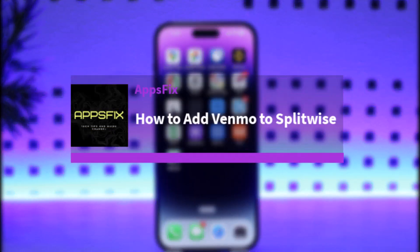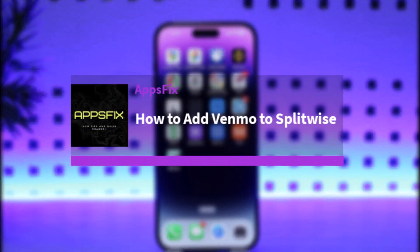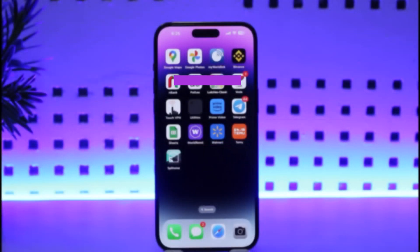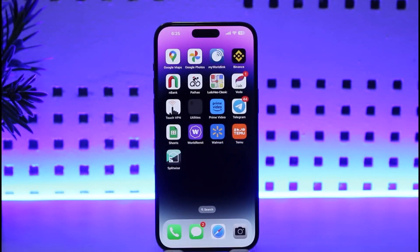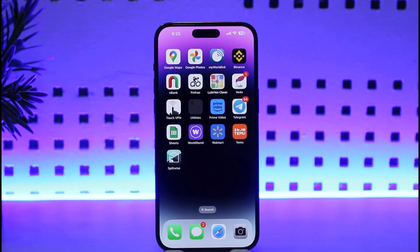Hello everybody, welcome back. Today we have got another video. In this video I'll simply show you how you can add a Venmo to Splitwise. Before that, please do make sure to like our video, subscribe to our channel, and without any further delay we will go ahead and get into our video.